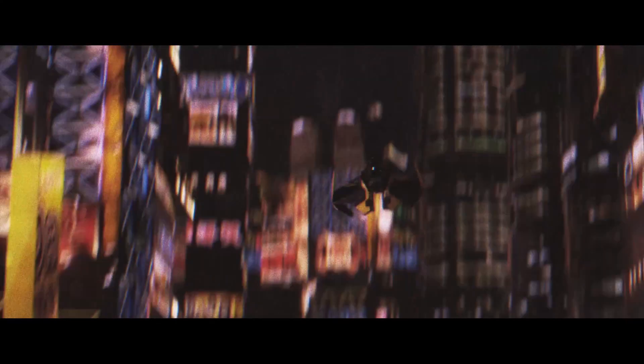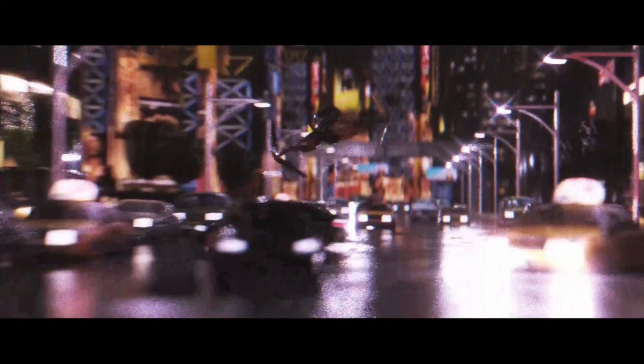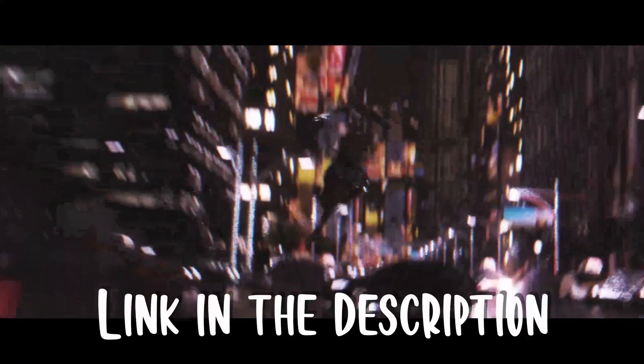What's up guys and welcome to a new video. Today we're gonna learn how to design city environments in just a few clicks using my new city asset pack.